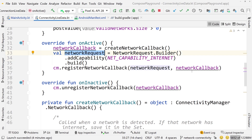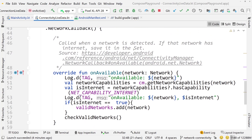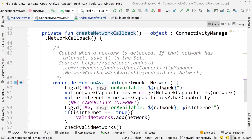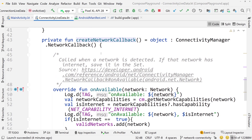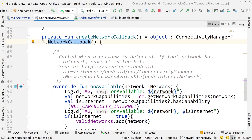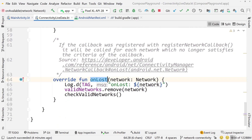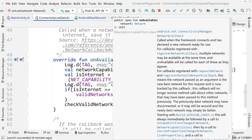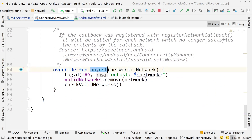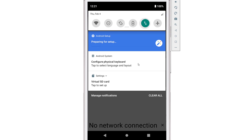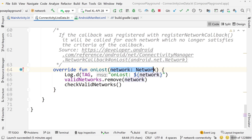Once we have the NetworkRequest, let's talk about the NetworkCallback — the createNetworkCallback function. This callback triggers when properties of your network change or you connect to a different network. There are two override functions we use inside ConnectivityManager.NetworkCallback: onAvailable and onLost. onAvailable is called when the device connects to a new network, and that network is passed as an argument. onLost is called when the network connection is lost — the lost network is passed as an argument.